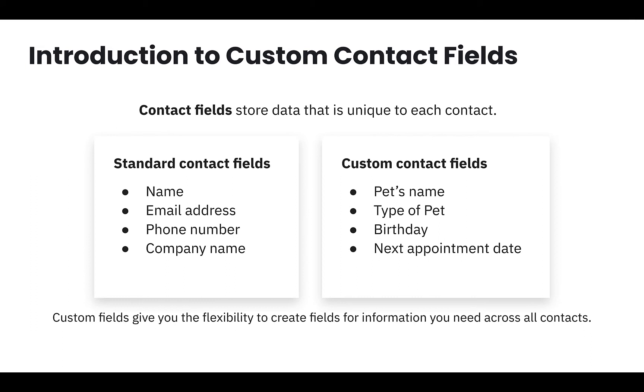For example, you would use a custom field to capture a contact's pet's name, or a type of pet, a birth date, or more.